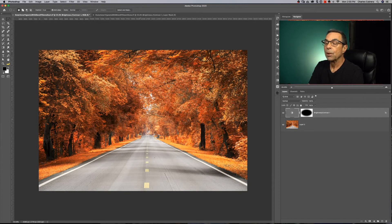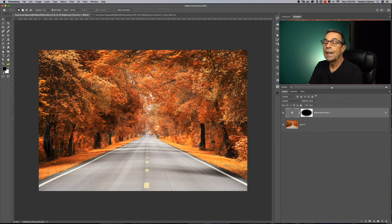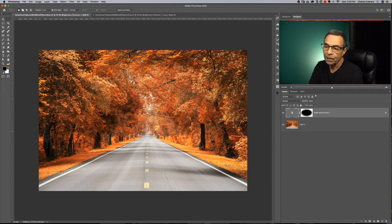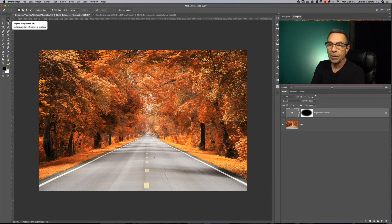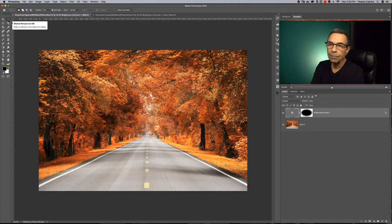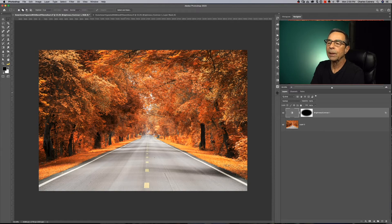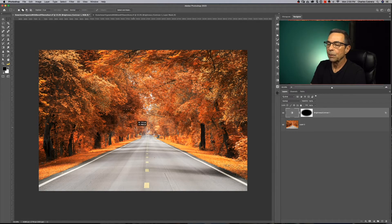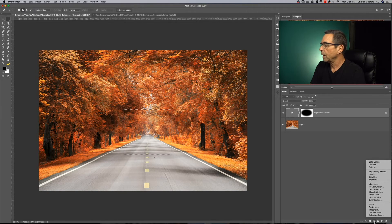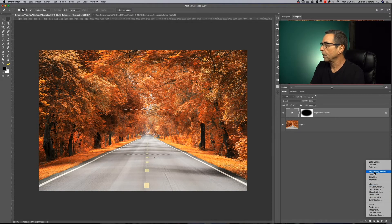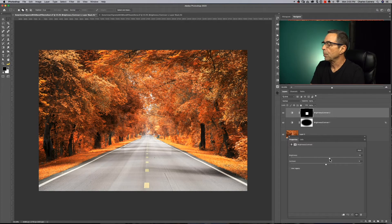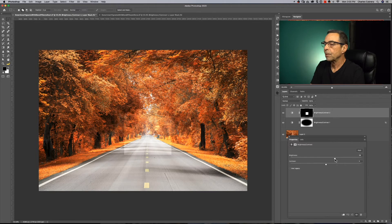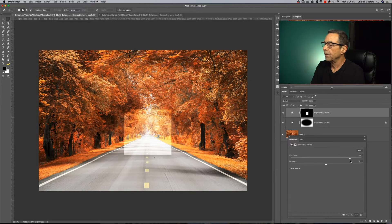Which you can also use a vignette for is to actually lighten up an area. We're going to do that kind of down the middle of this road here. This will be our inner vignette. So this time I'm going to get my marquee tool, but I'm going to get my rectangular marquee tool. And now I'm going to make a small rectangle down here. I'm going to create another adjustment layer, another brightness contrast adjustment layer. And I'm going to bring up the brightness to say a hundred.